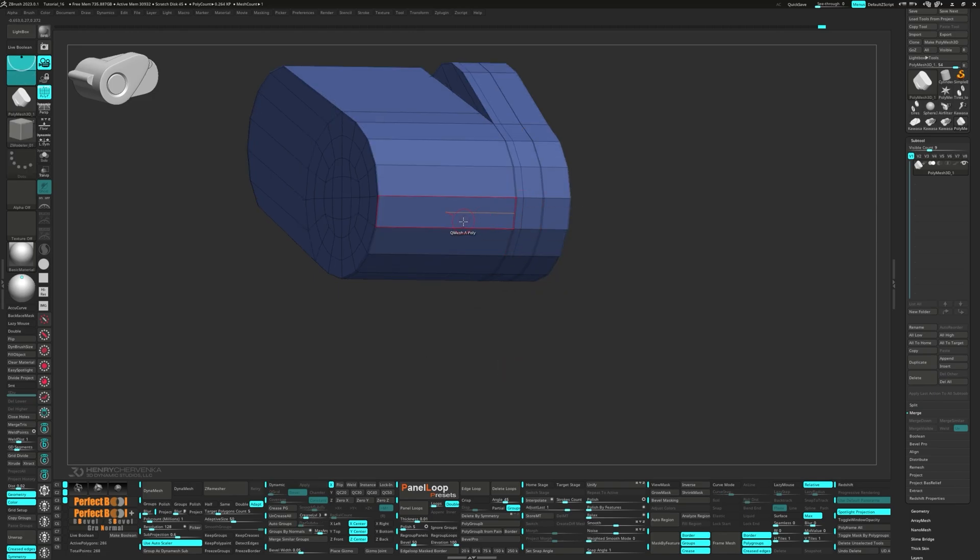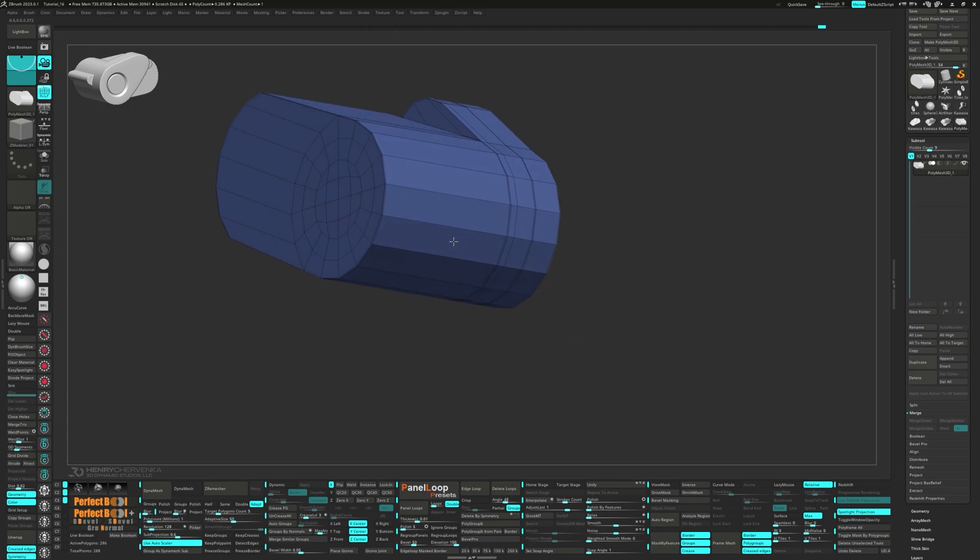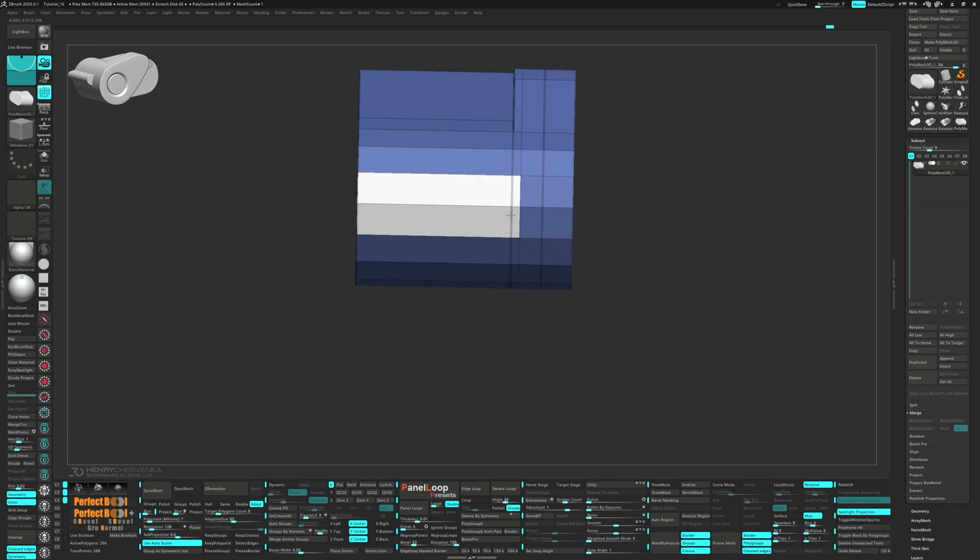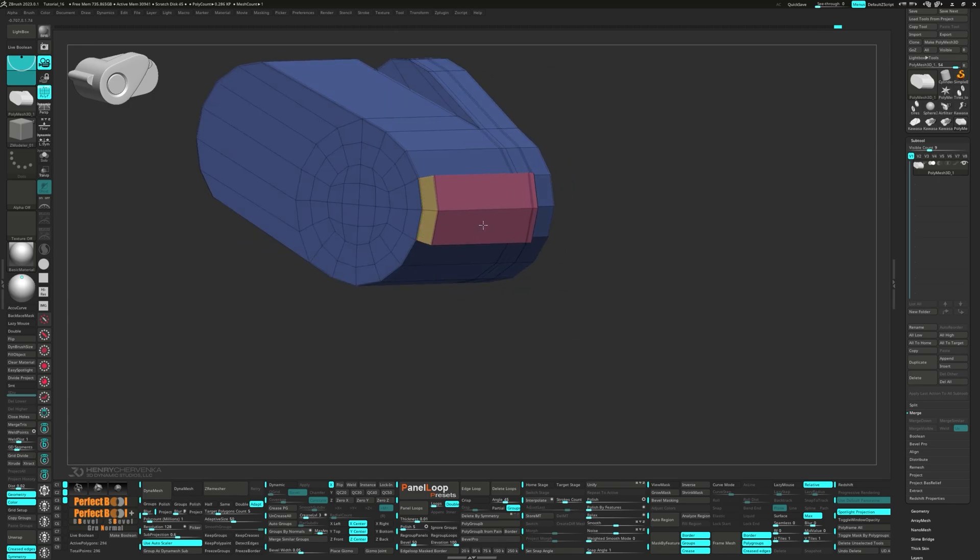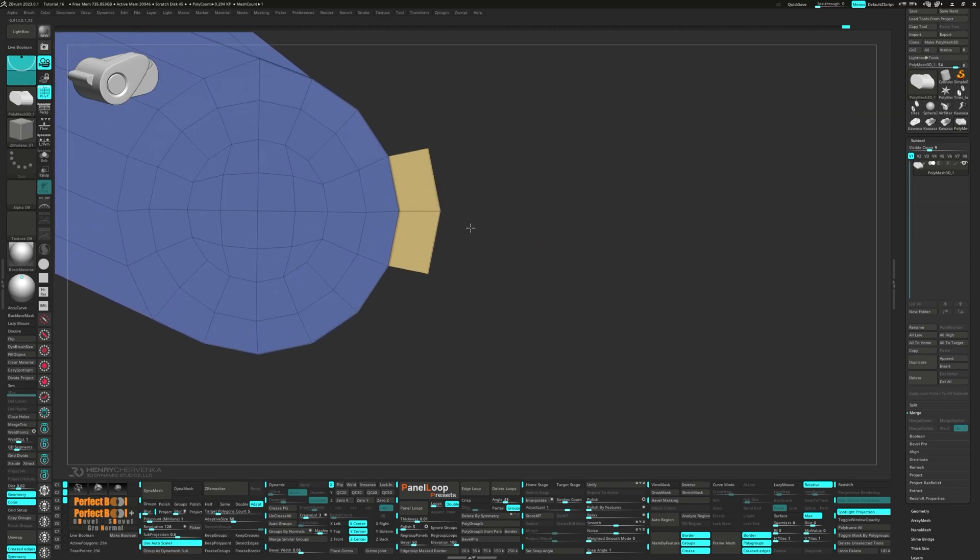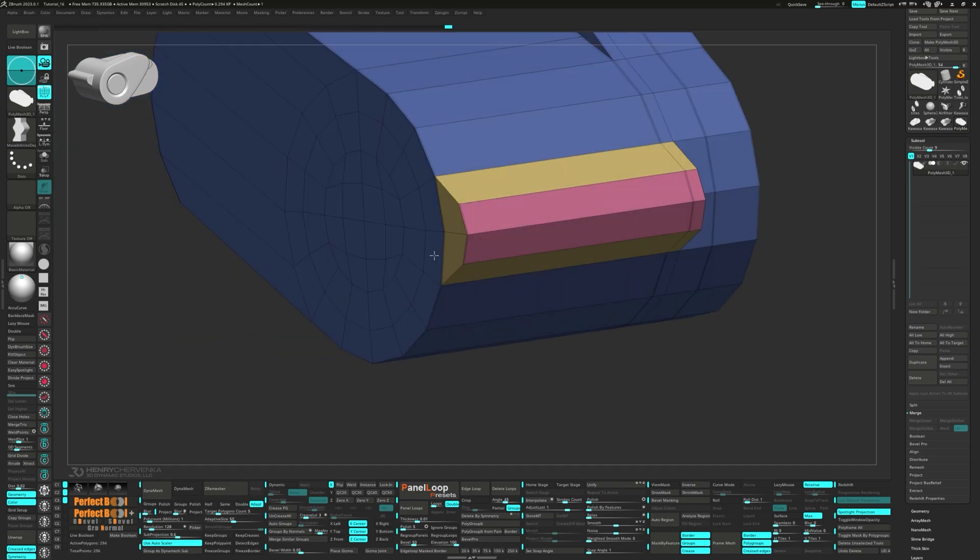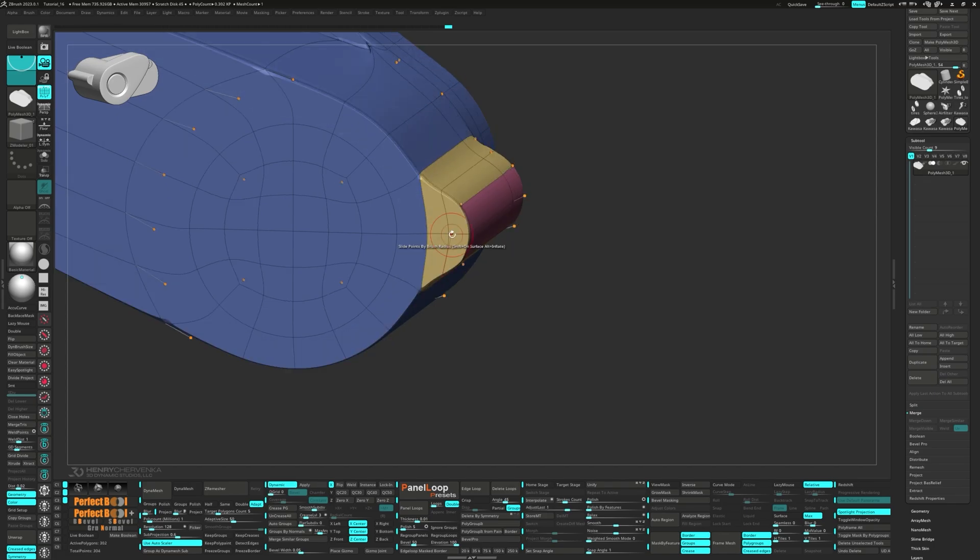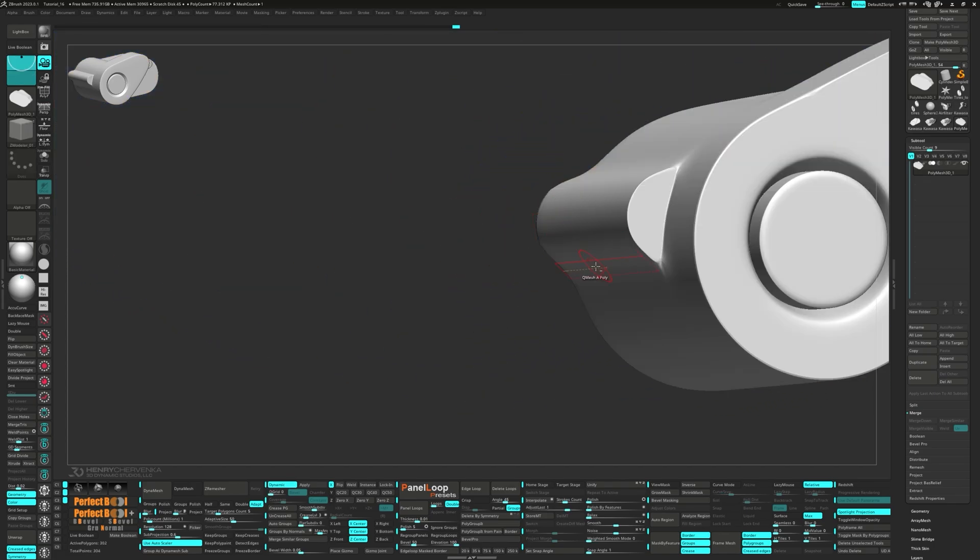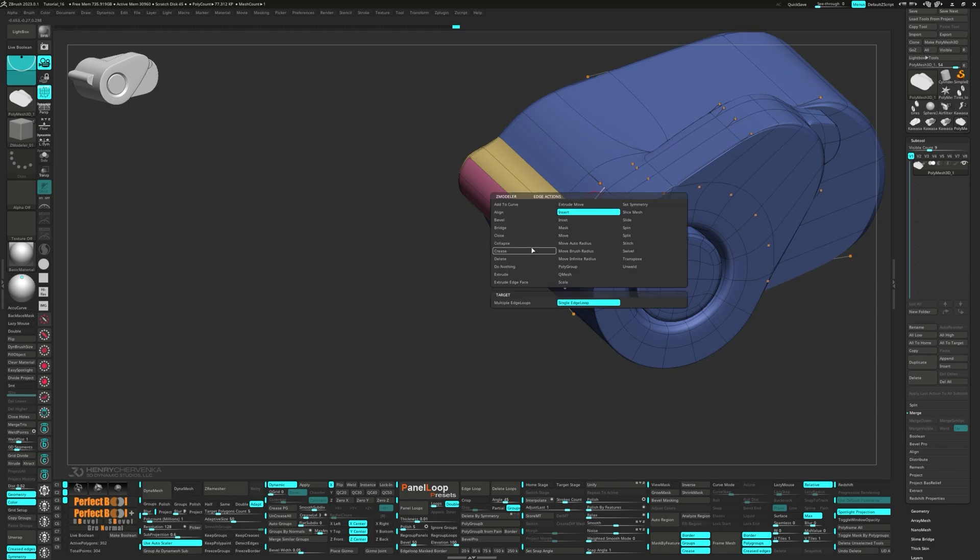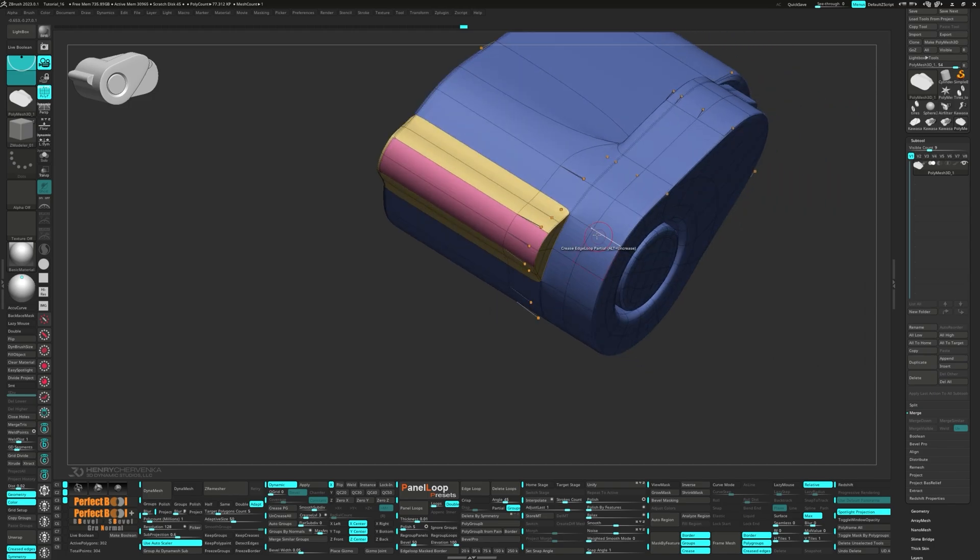Now we can add in an edge loop and QMesh the four polys. Go ahead and grab the Move Infinite Depth Brush to make some tweaks. Add in a supporting loop and press QC50. Now we can make some creasing adjustments.